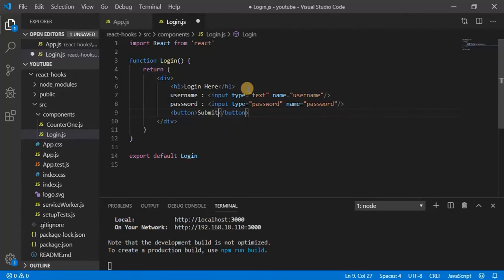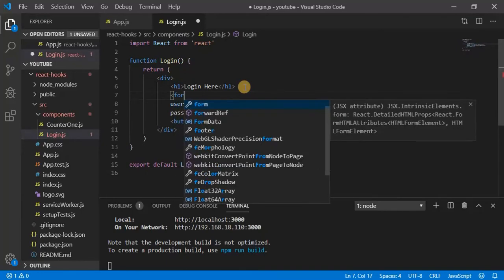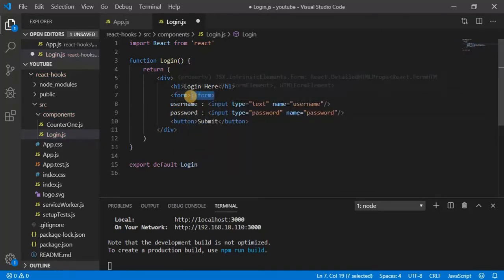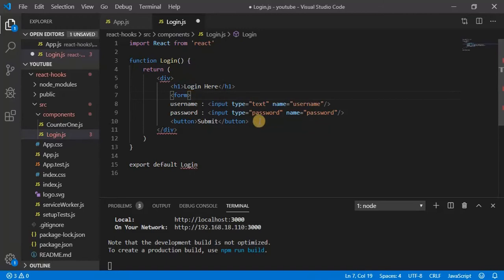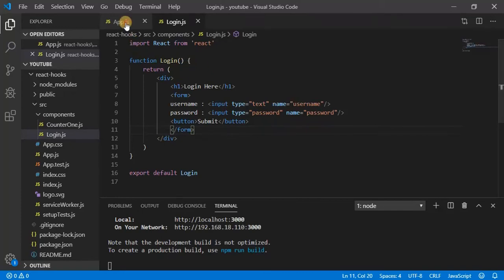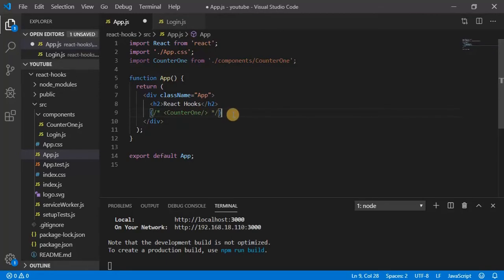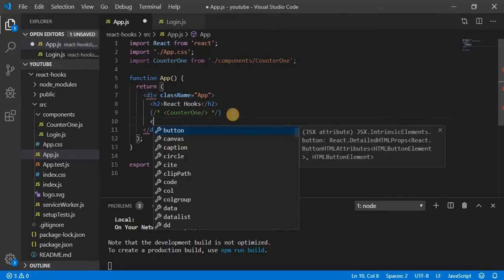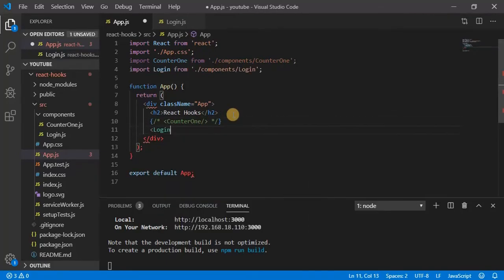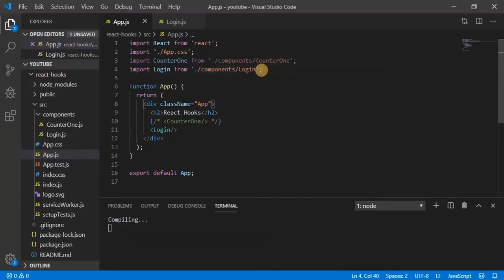Submit. Now this should be inside a form. Let's see the form, so don't forget to import this one. Let's comment this one and import login, so it's imported automatic here.